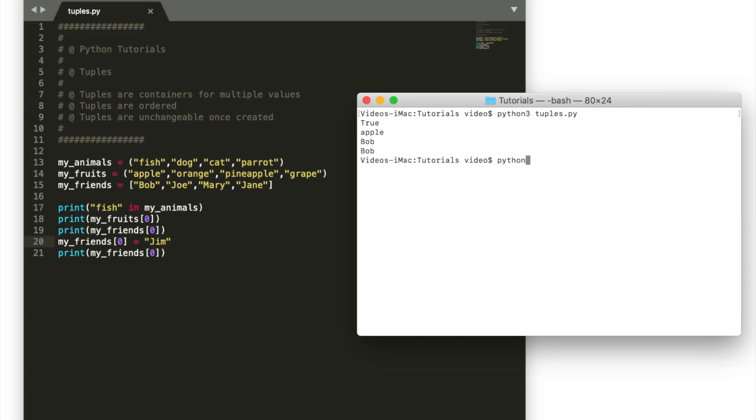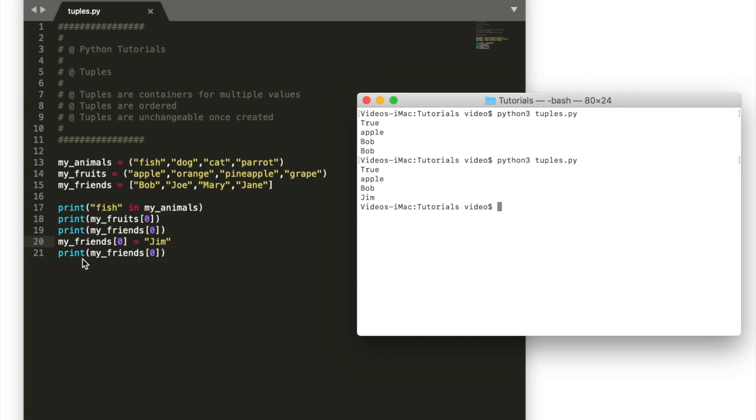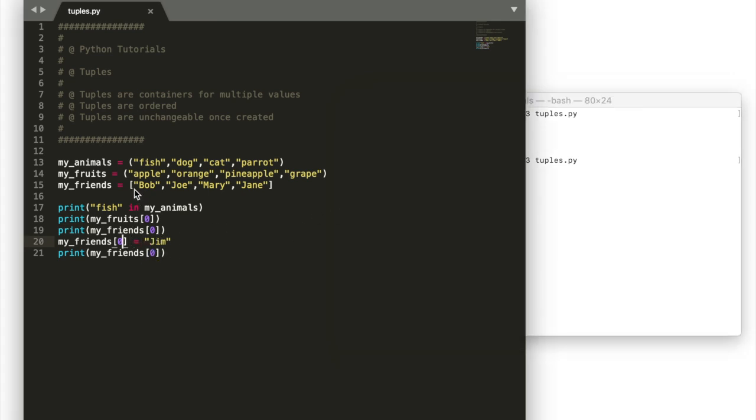And then we can change the first friend here to Jim. Say Bob changes his name and then output my friend's first item. Now that will be Jim. Now if this were a tuple we would get an error.